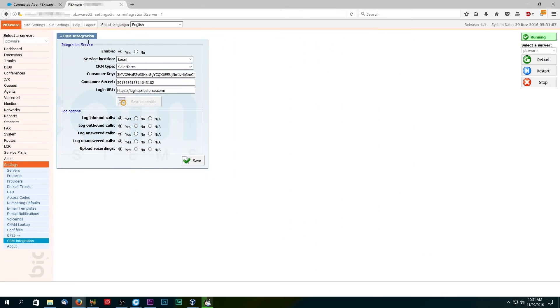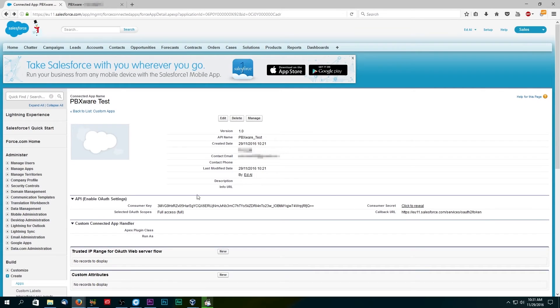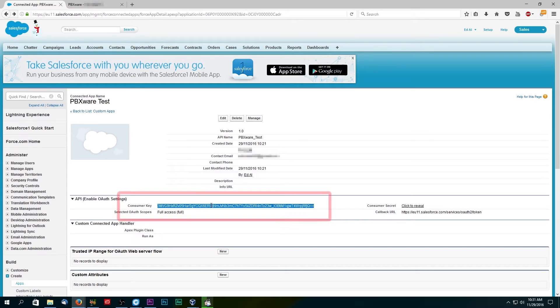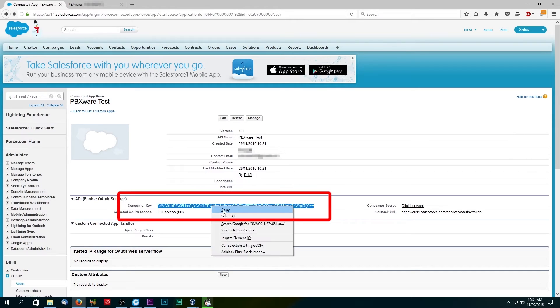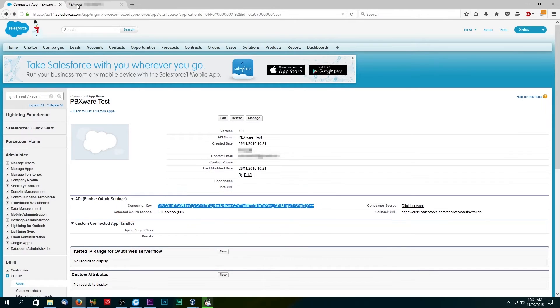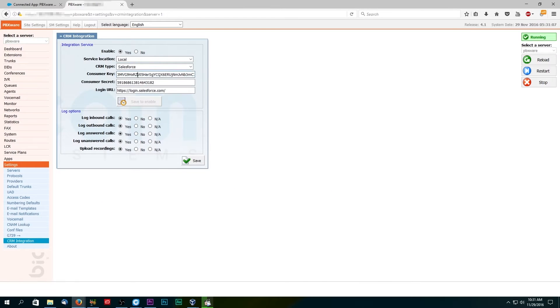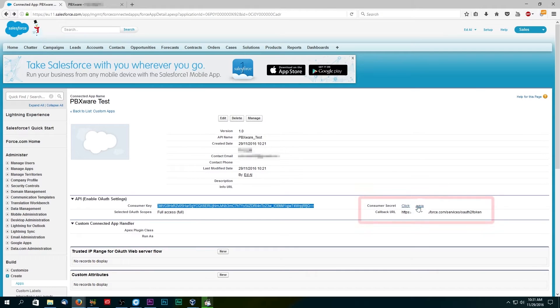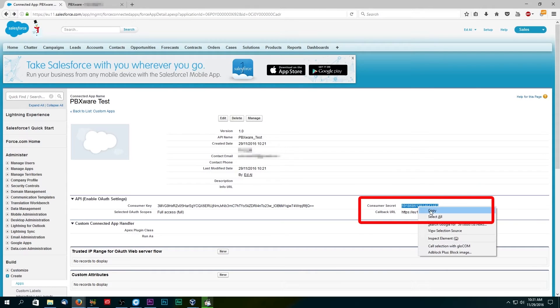Enter the consumer key from the connected app you have created in Salesforce. Follow the same procedure for the consumer secret. Go to the connected app in Salesforce, click to reveal and copy the consumer secret, and paste it in PBXware.